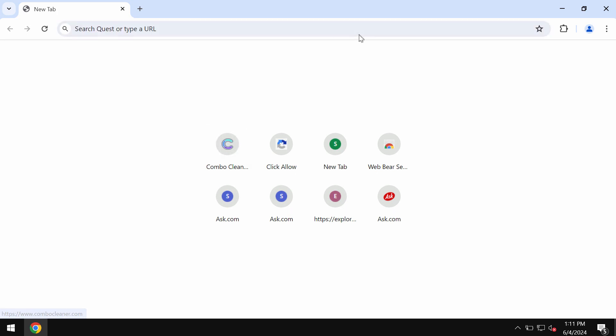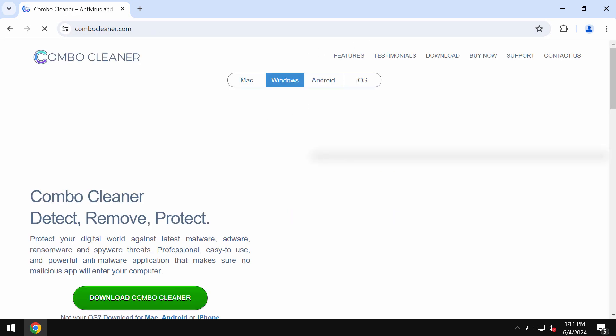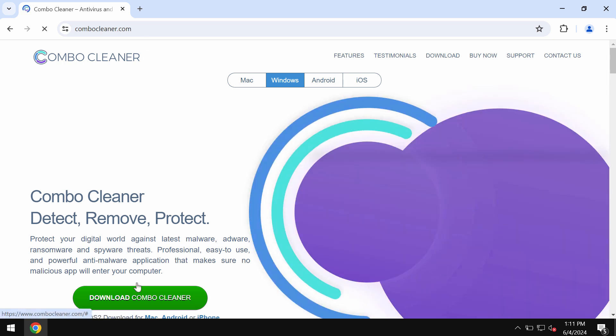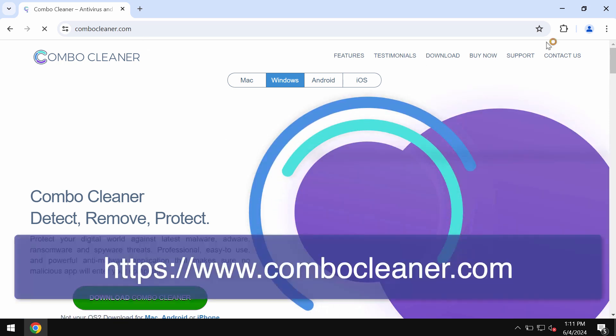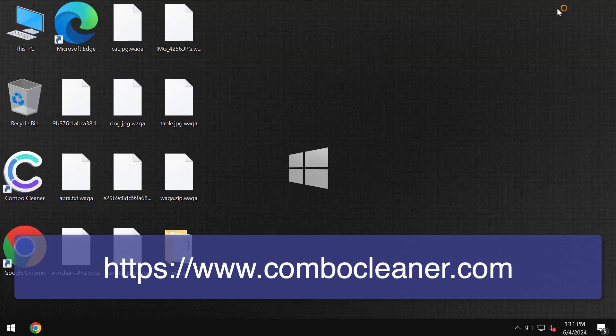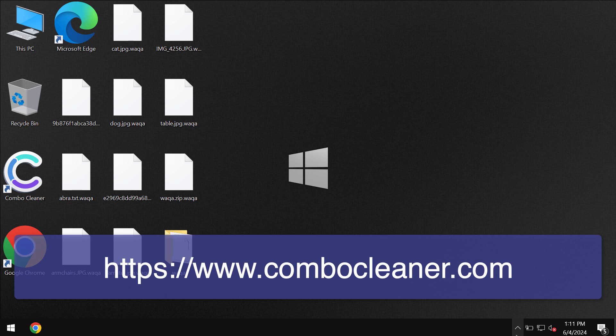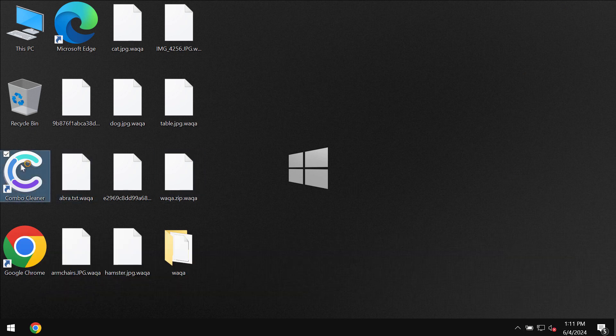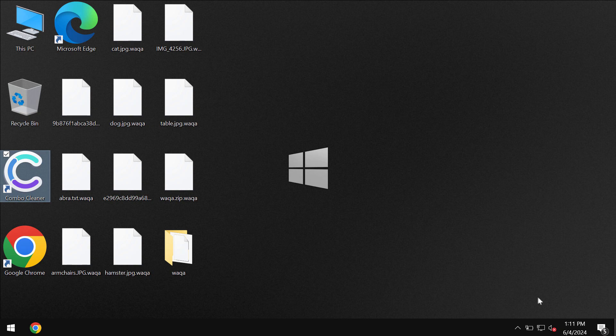I recommend you to scan your system with ComboCleaner by going to the page ComboCleaner.com, use the green download ComboCleaner button, install it and once it gets successfully installed start researching the system.